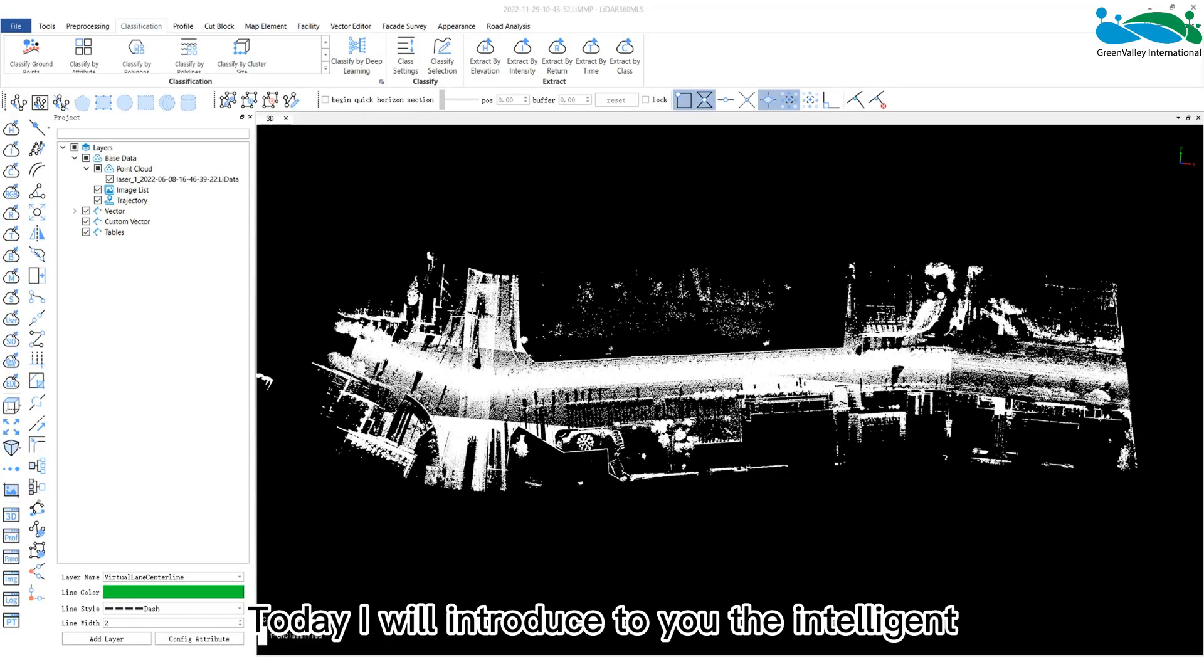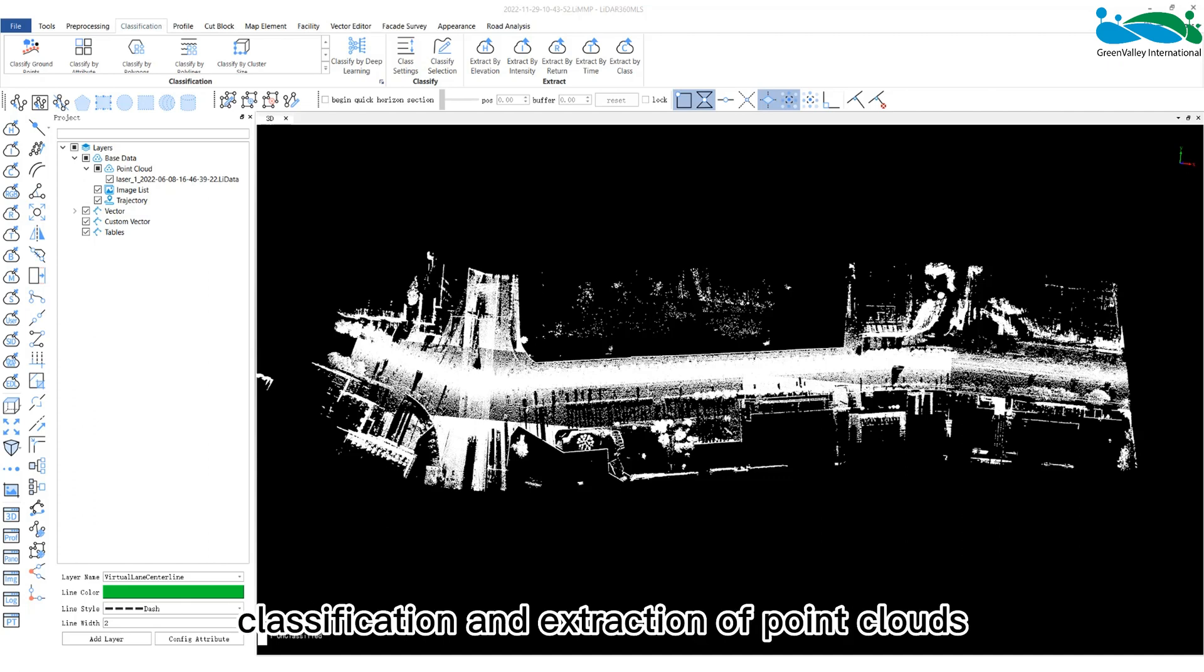Hey everyone, today I will introduce to you the intelligent classification and extraction of point clouds.